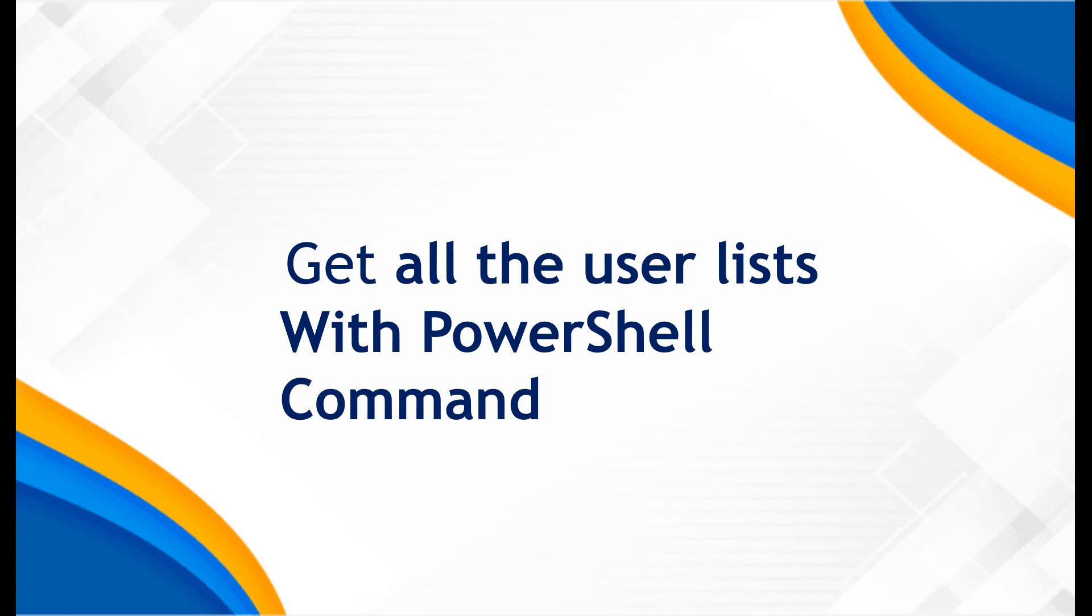I shall provide the entire PowerShell script in the description of this video, so you can try it out and use it in production because I have already tested it. You can use it directly in the production environment. Alright, let's do it.